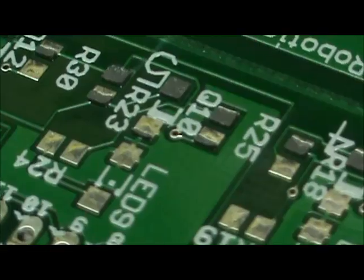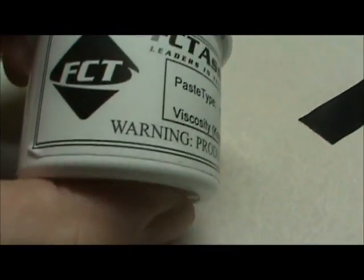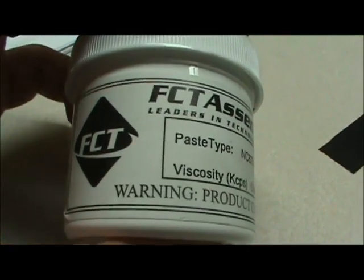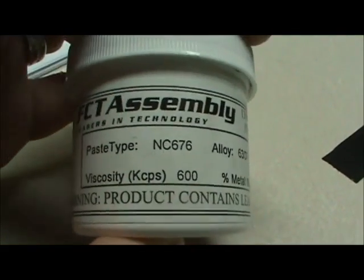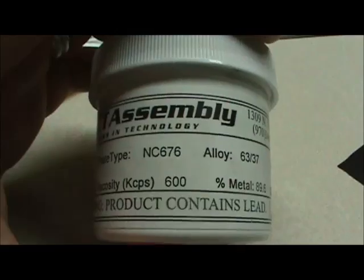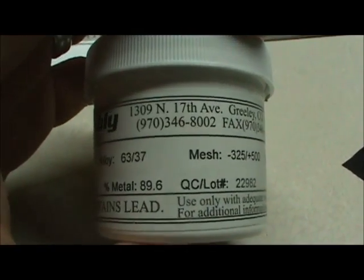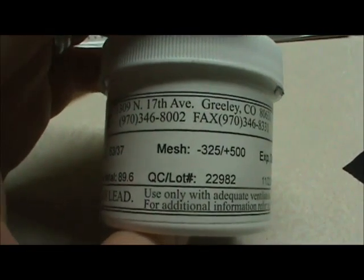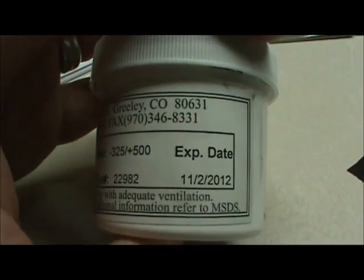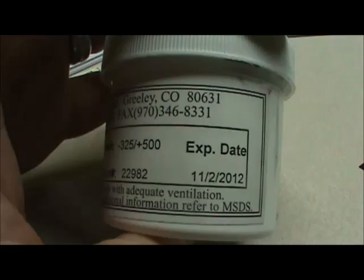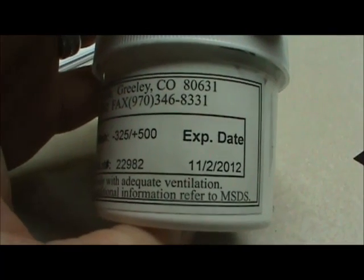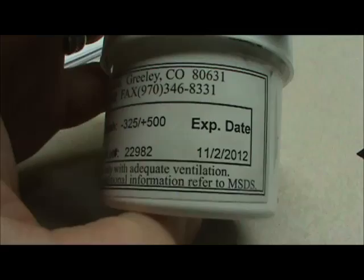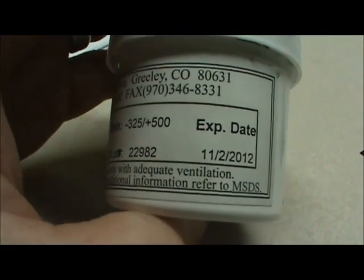So here is the solder that I'm using. The 6337 is what I like to use. The expiration date, I've used plenty of things like this well past the expiration date. Just keep it in the fridge every time you're not using it, should last for quite a long time.